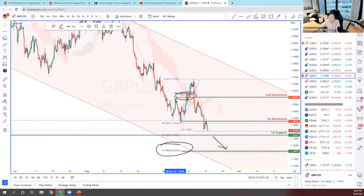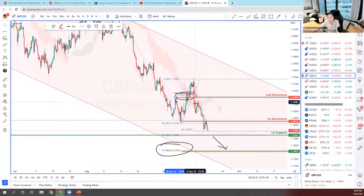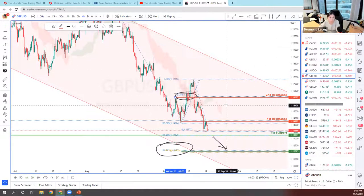I'll now pass the time to Jin. Let him know if you have any currency pair requests.